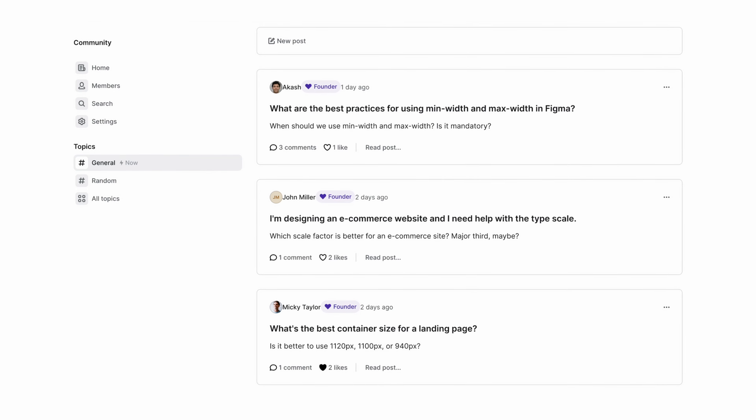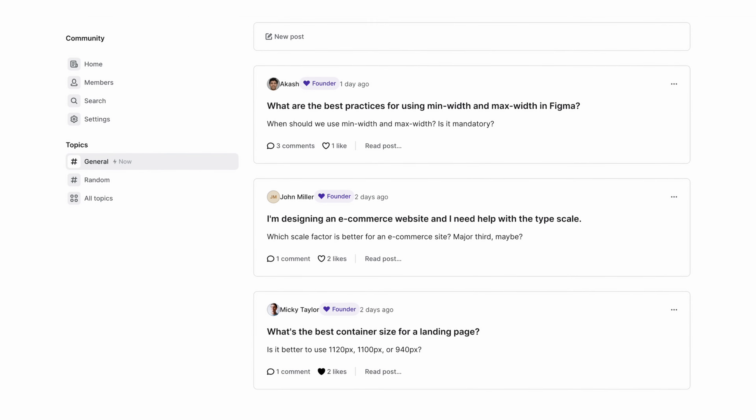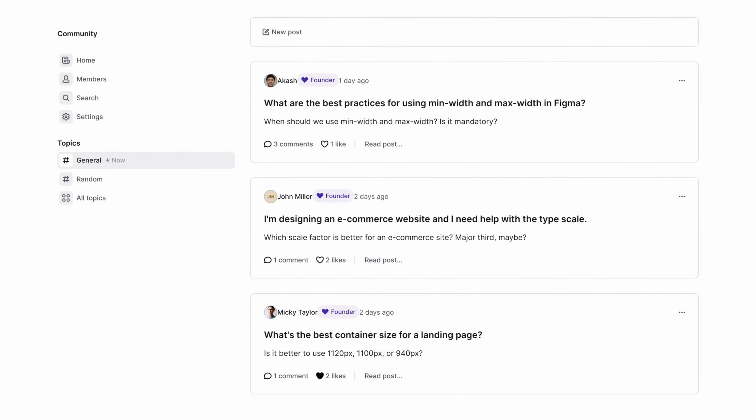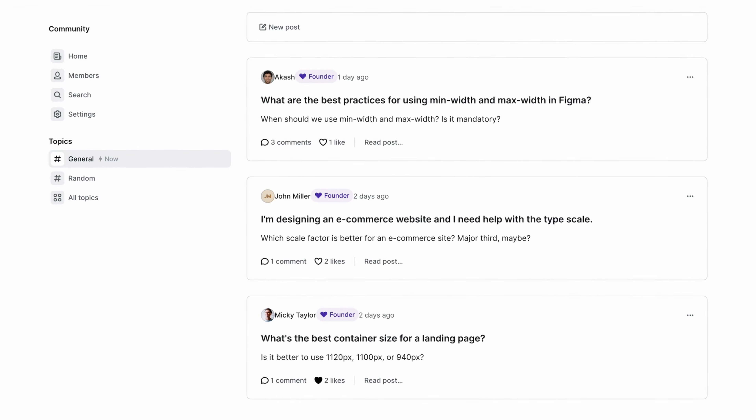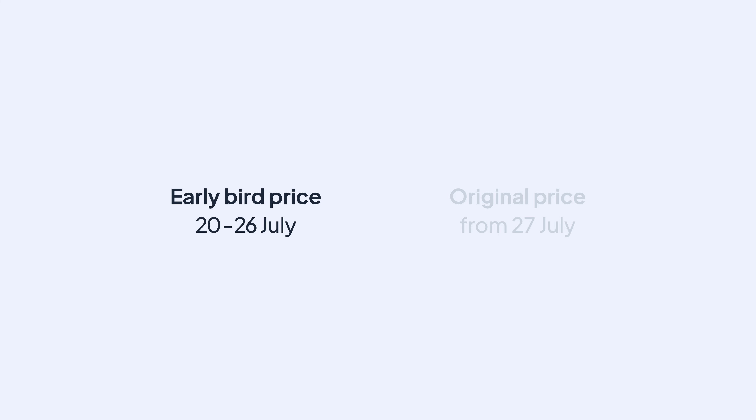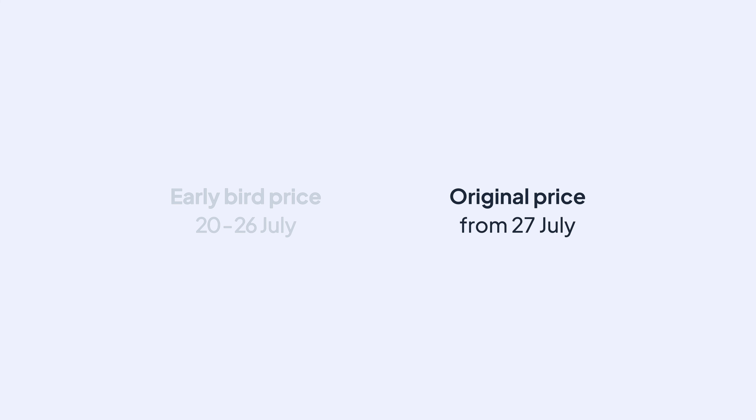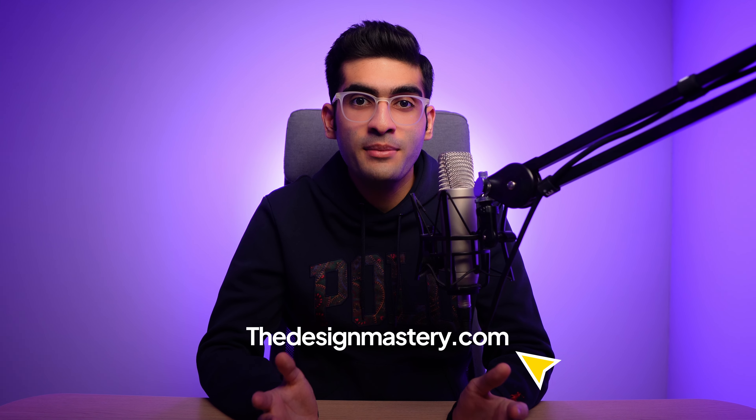Finally, in the Prototyping and Animations module, you'll learn how to bring your static designs to life. We'll start with the basics of prototyping and animation — like what it is and why it matters, how animations are created in Figma, and the different types of UI animation. Then we'll move on to more advanced topics: the best prototyping practices in Figma, how to create complex micro-interactions, and how to make your UI elements interactive.